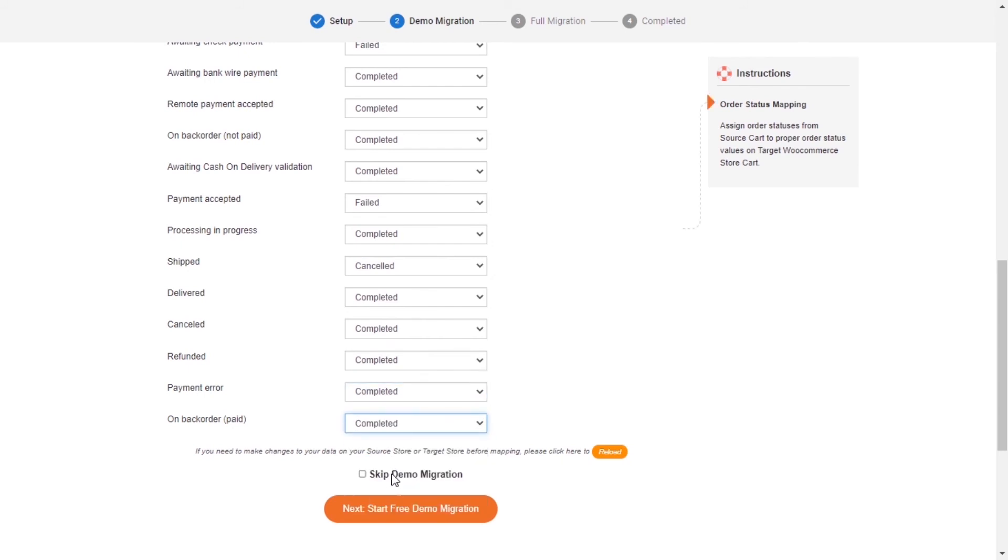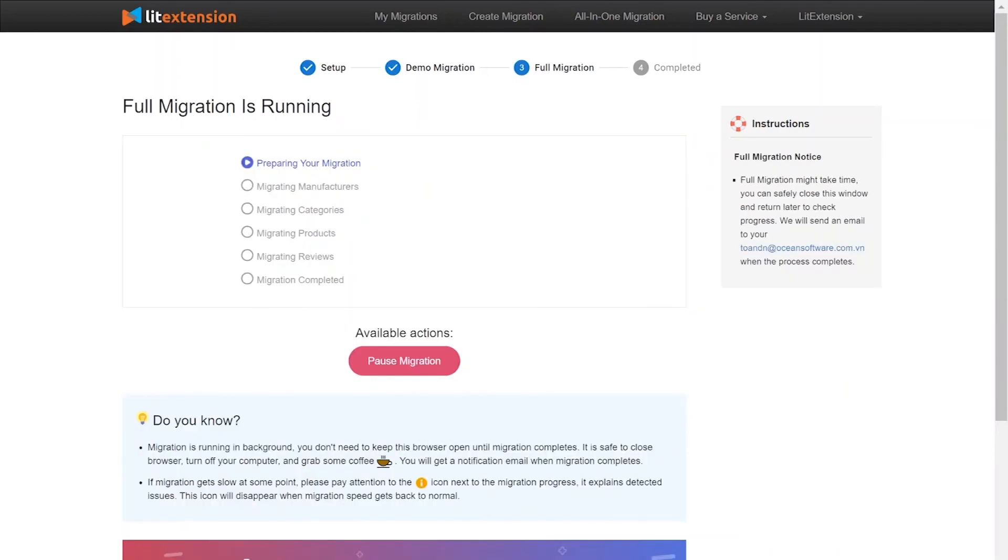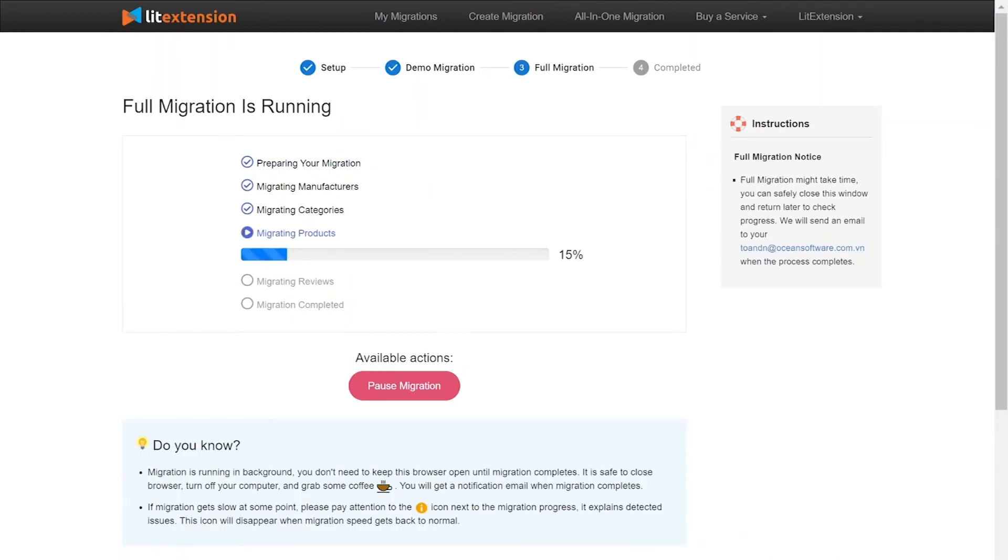After you finish, you can click Start Free Demo Migration or you can click on Skip Demo Migration button to perform full migration immediately. While the data is being transferred, it's completely safe to close browser window or shut down your PC. You will receive an email from LitExtension system when the process is complete.